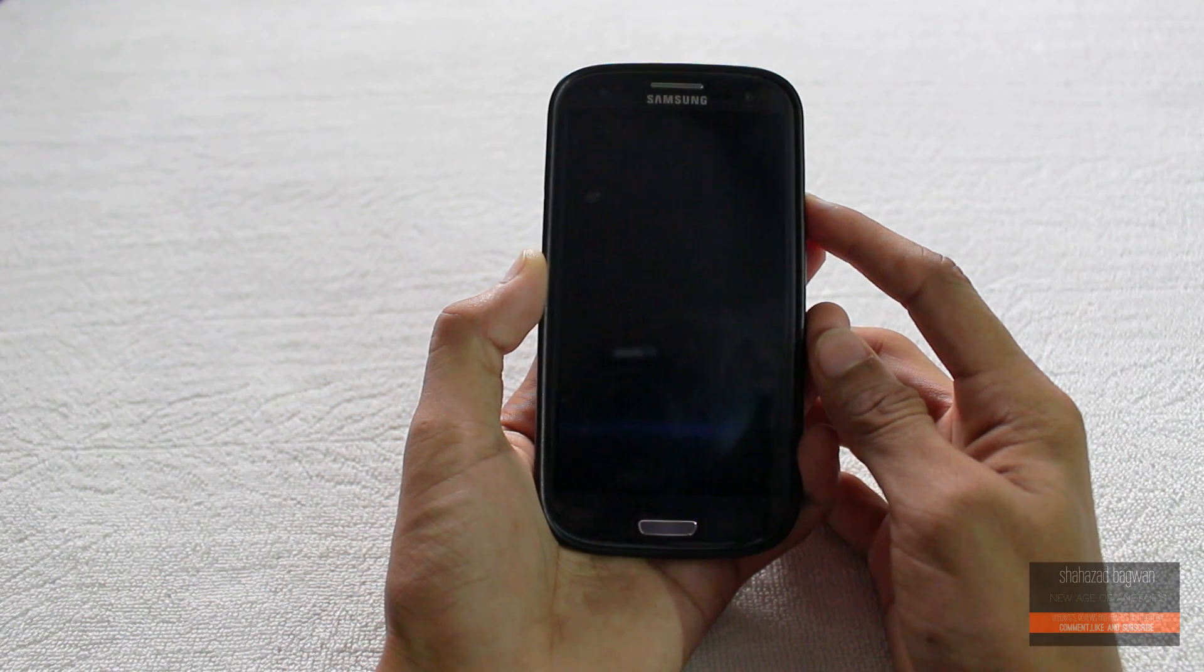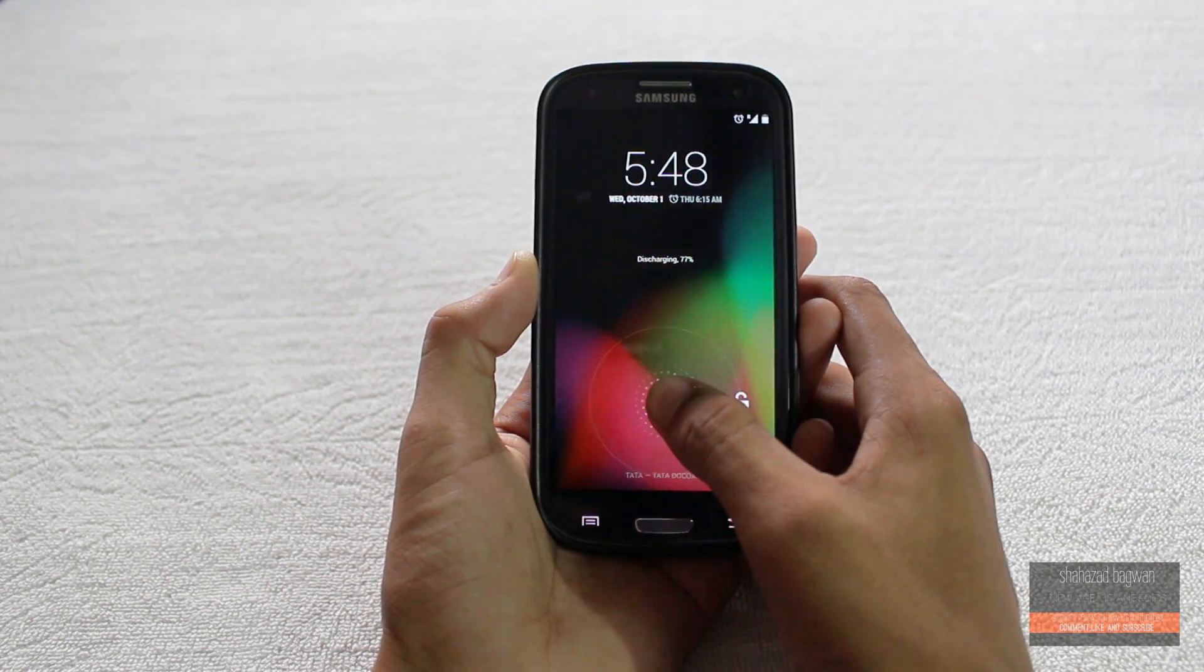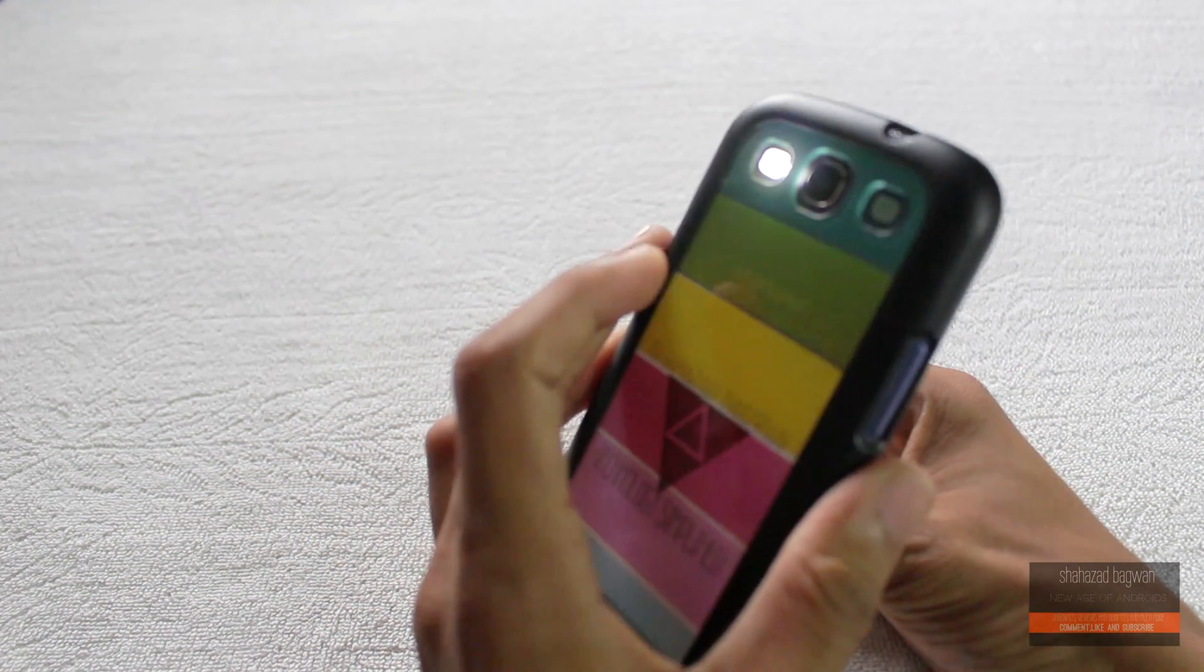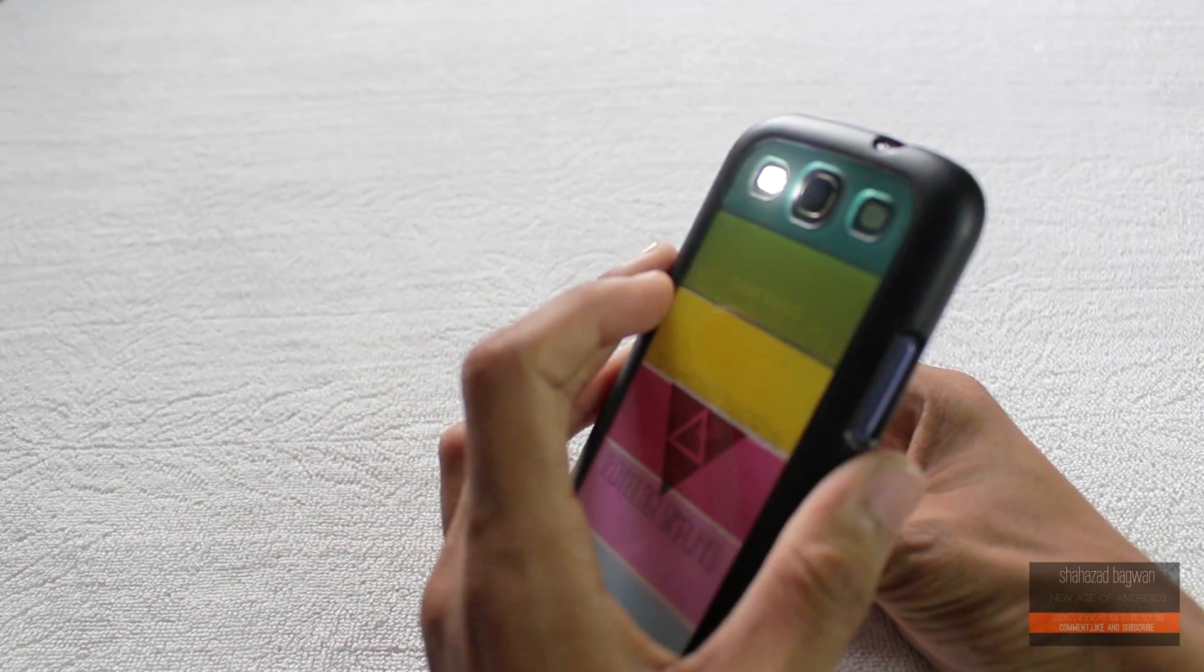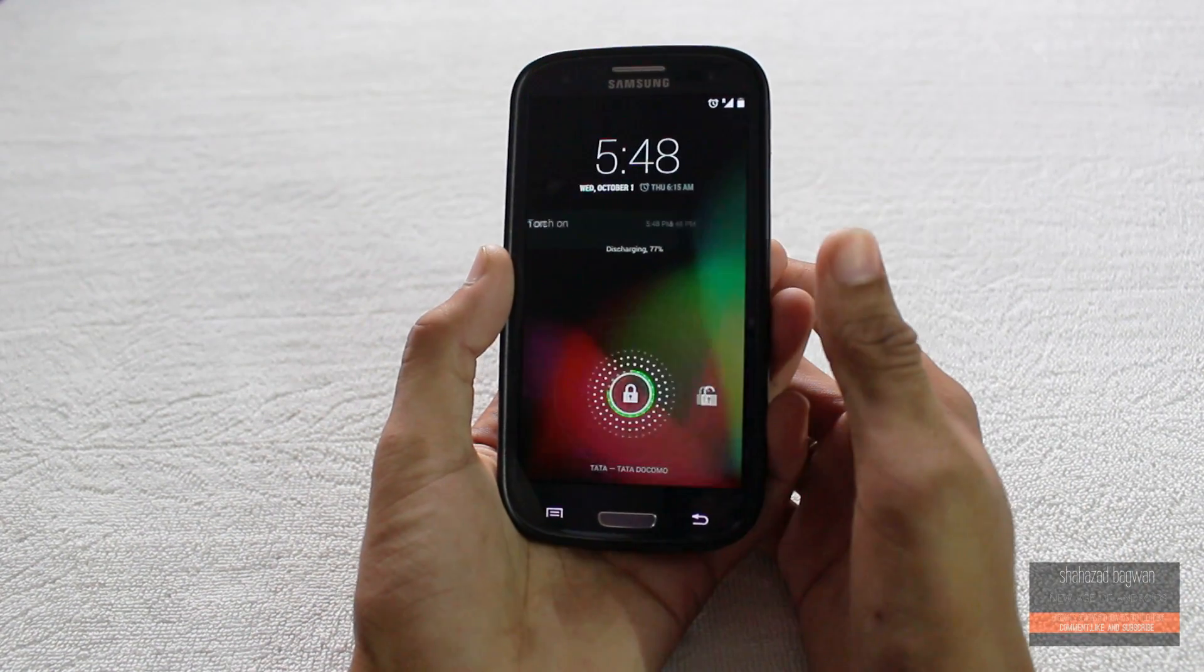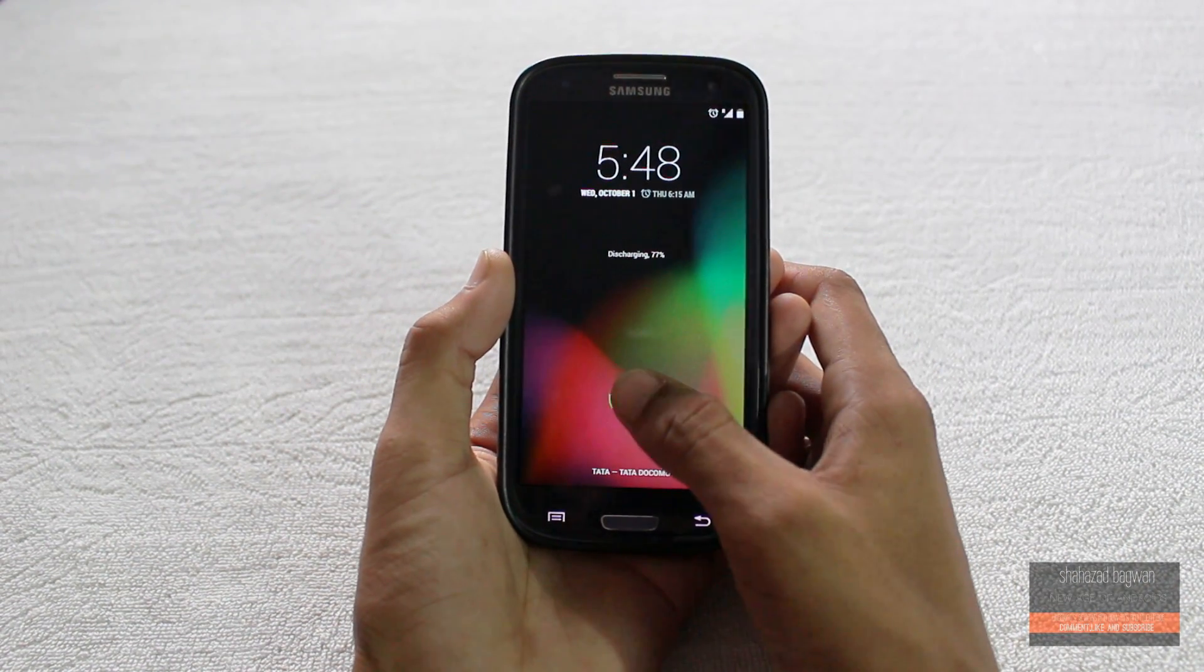You can double tap on the lock screen to turn off the display, and you can also double tap the status bar to sleep.